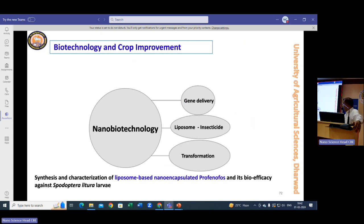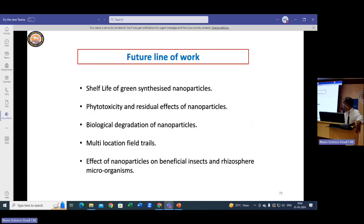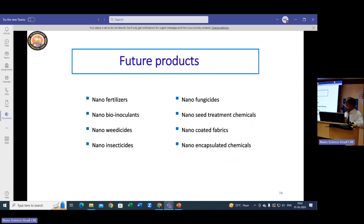In nanobiotechnology, we tried encapsulating profenofos with liposomes and got good results, with the paper published in a high-ranking journal. These are our future lines of work. Since I have been primarily in nanotechnology and most staff come from different faculties, the background needed to apply nanotechnology is still primitive — we don't have a full-fledged nanotechnology department. We are working in association with scientists from many departments to develop future products.